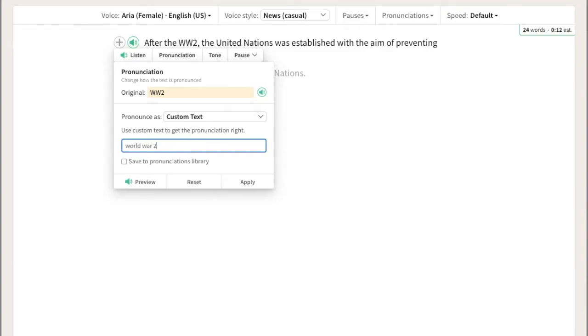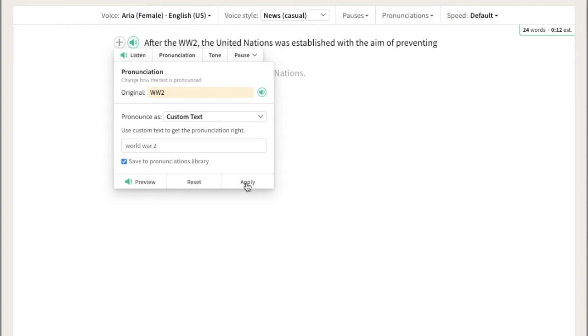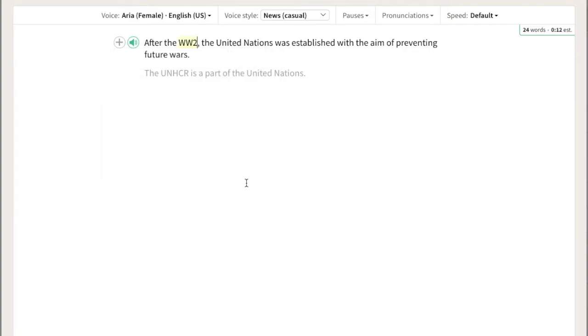Make sure to check this box to save this pronunciation in your library. This way, WW2 will be pronounced as WW2 in all the places it's present in the content.